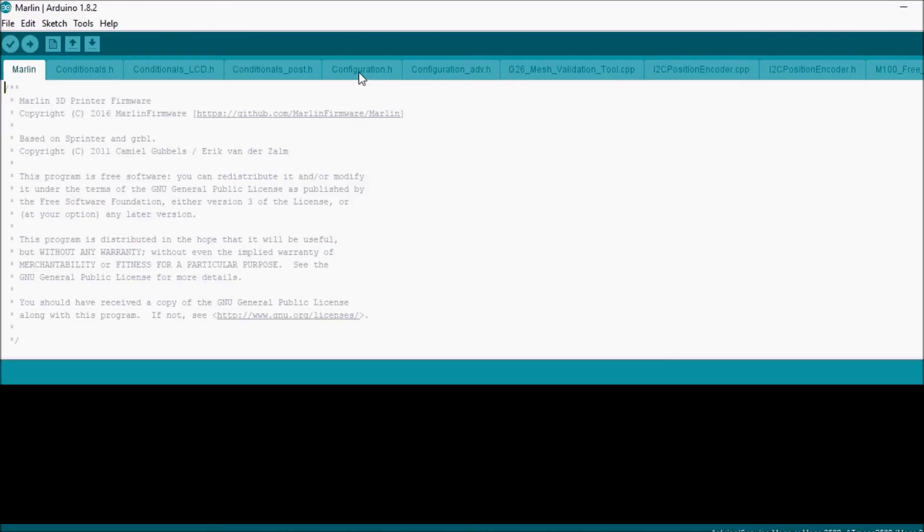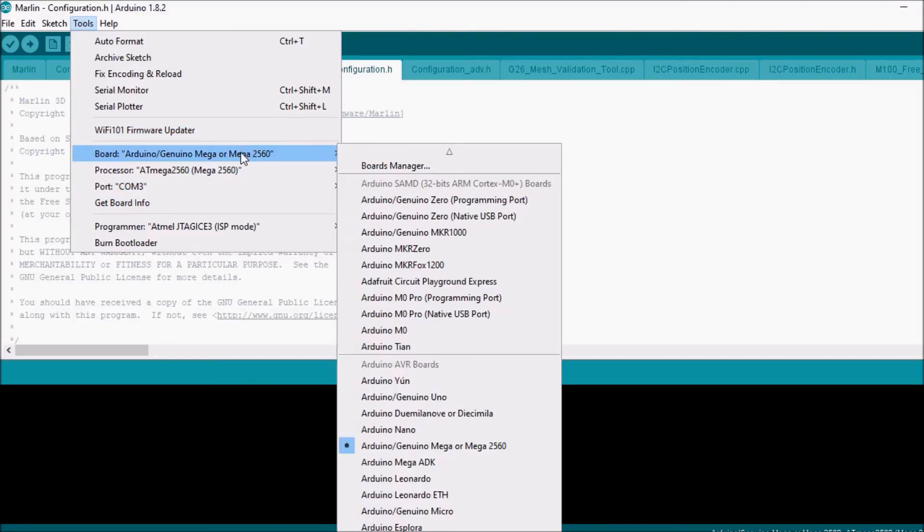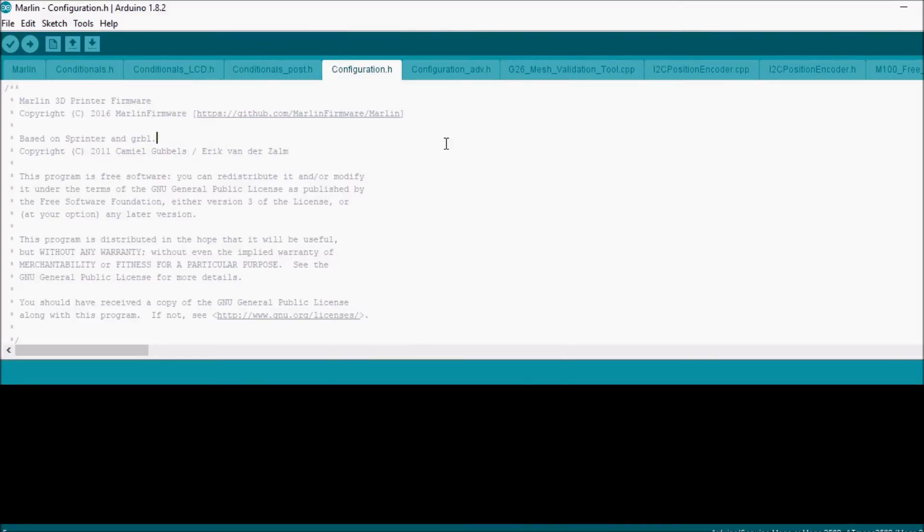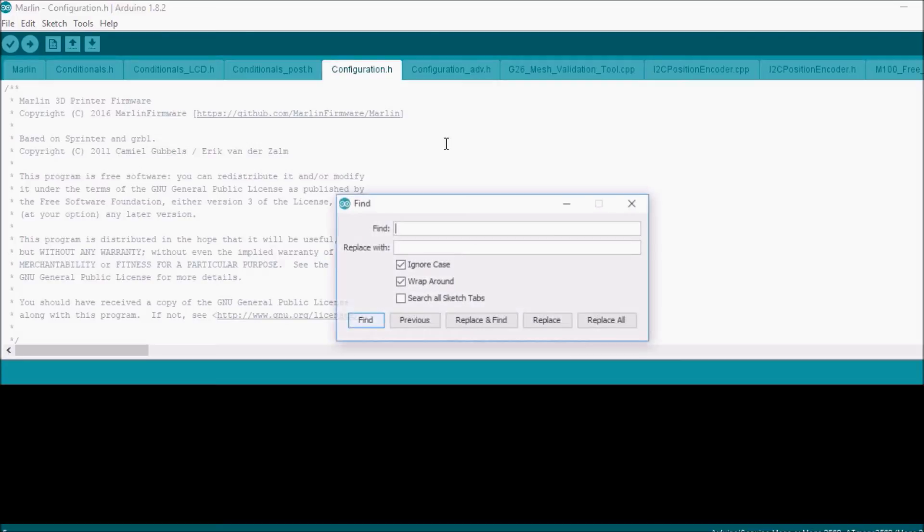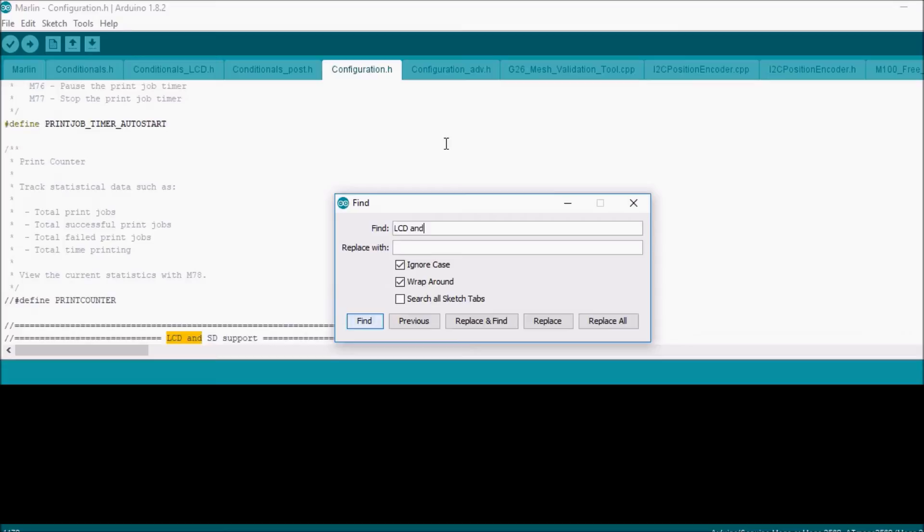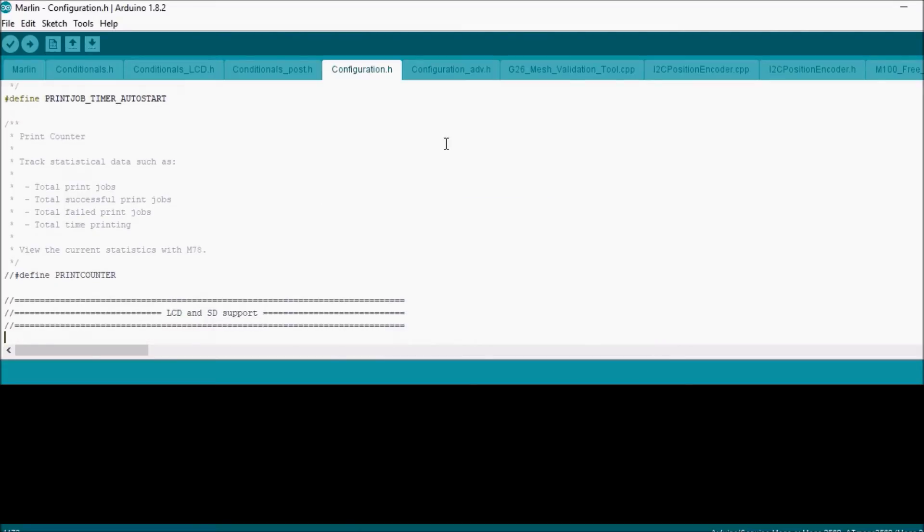We're going to go over to the configuration tab. We're going to check under tools to make sure that we're connected to the right port. Looks like we're good there. We're going to do a search on LCD and SD support.